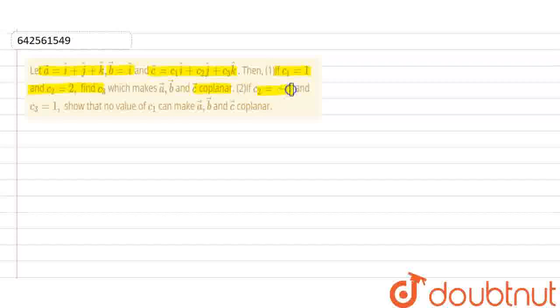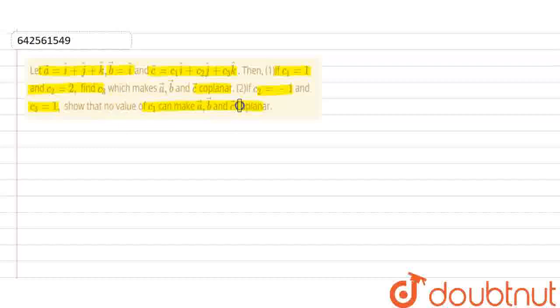In the second part, C2 equals minus 1 and C3 equals 1. We have to show that no value of C1 can make A, B, C coplanar.